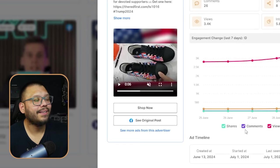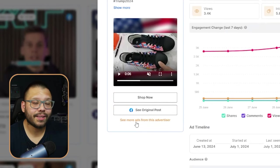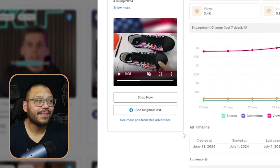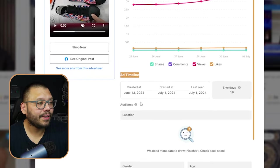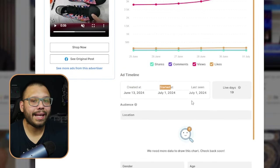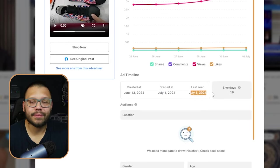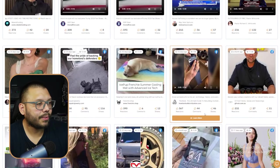Typically you can right-click and do a search image with Google, but they disabled it on this website. Looking back at the ad details, we can also click to see the original post, and we'll see the original Facebook ad on Facebook. Besides that, you can also see more ads from the advertiser — if you click on this, you're going to see all of the different ads that this advertiser, GOP Gear, is running. Then looking at the ad timeline, you can see when the ad was created, when it started running as an ad, and the last time it was seen — which was July 1st, which is actually today.